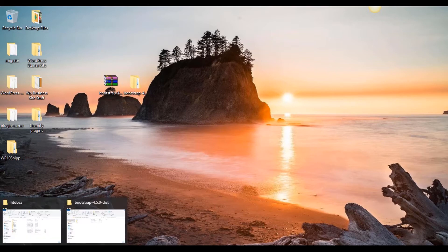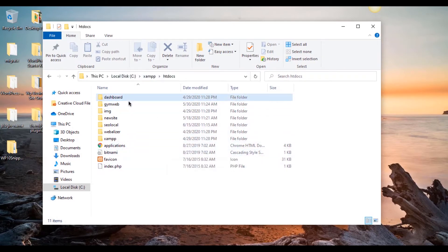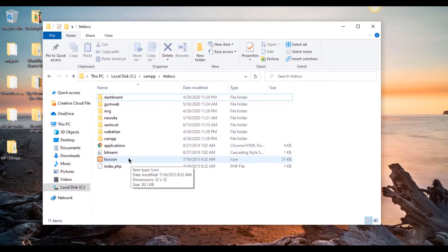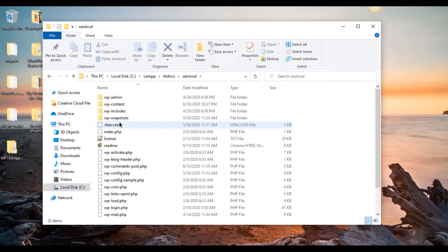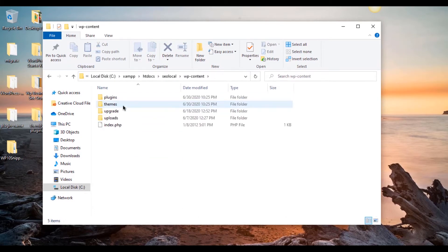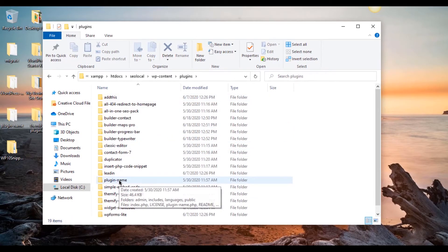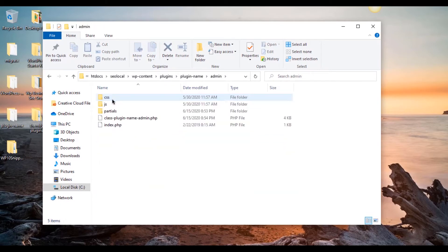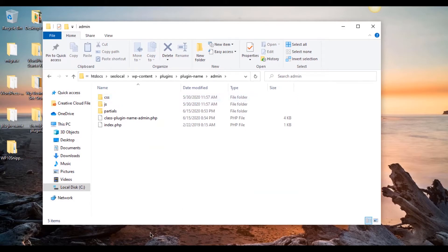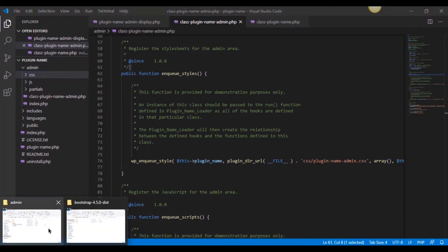Then I went ahead and opened up our HT docs. This is in your C drive, your XAMPP, your HT docs folder. This is all the sites that are accessible. We're working in SEO local. We're going to need to go into the WP content, the plugins, plugin name, because we just left it as the default from the WordPress boilerplate distribution. And then the admin folder. And then here's that CSS and JS folder in the admin that you see right here in the sidebar.